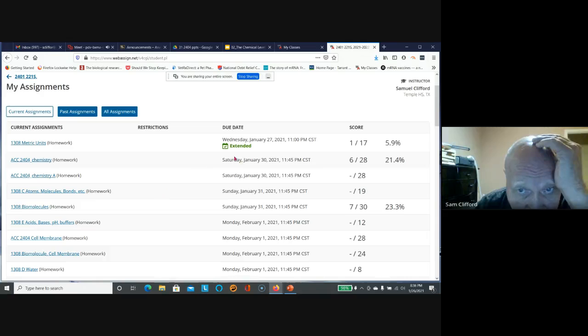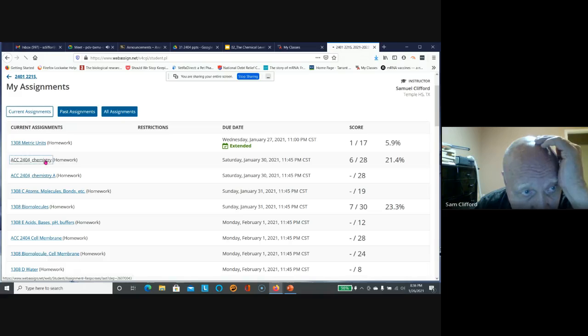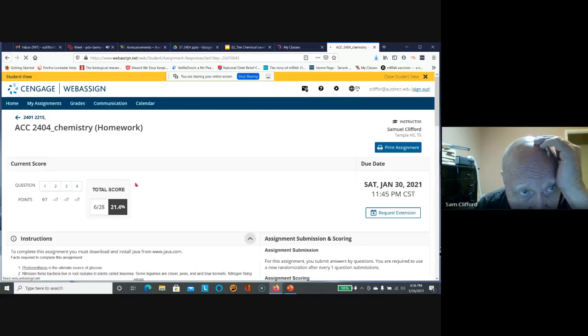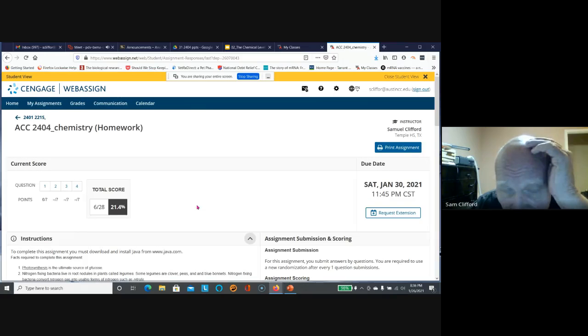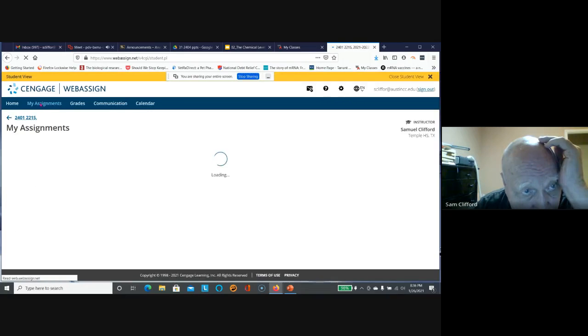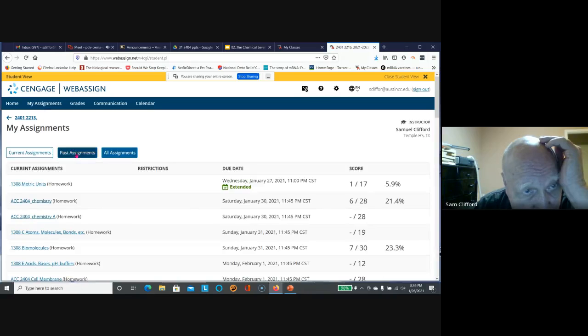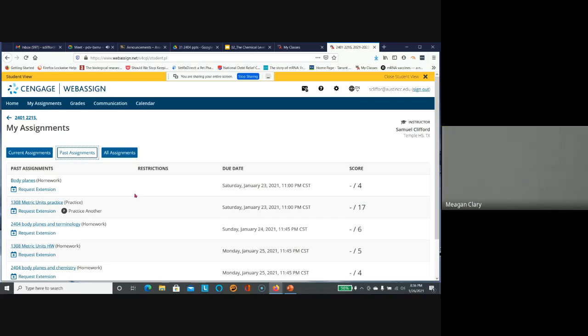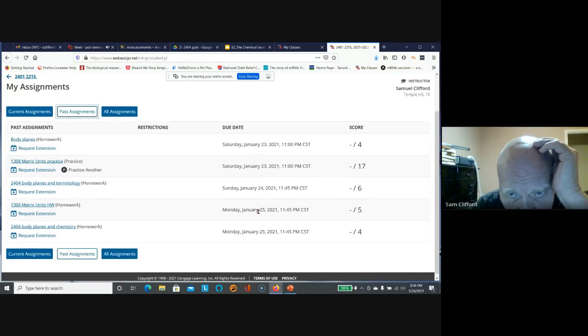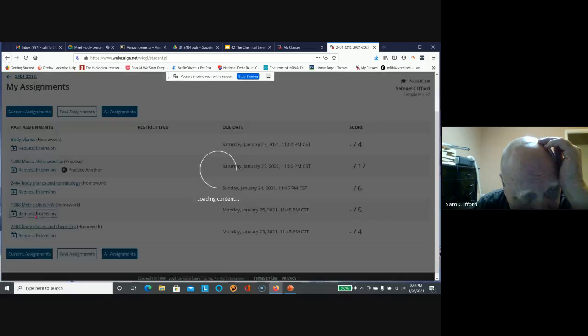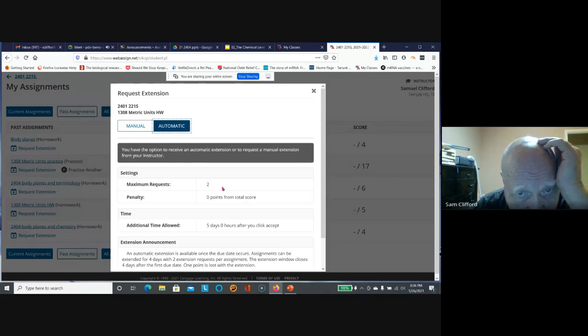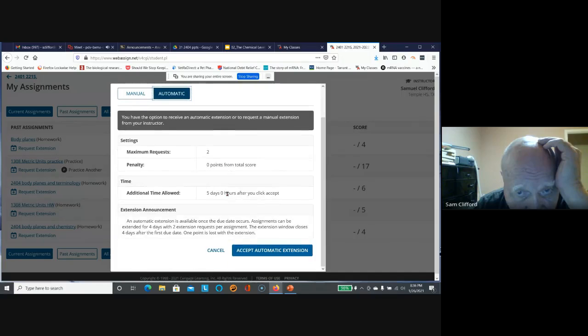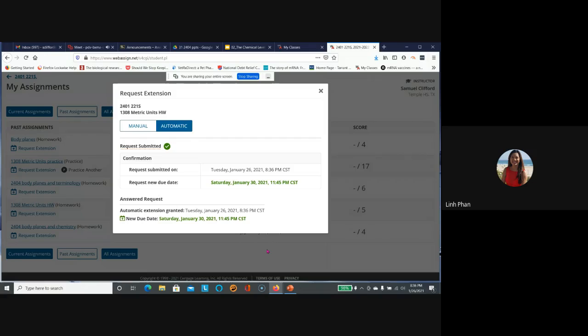The instructor shows how to extend assignments by clicking on request extension. They navigate to past assignments and demonstrate where to click for an automatic extension, which provides a new due date with no penalty.